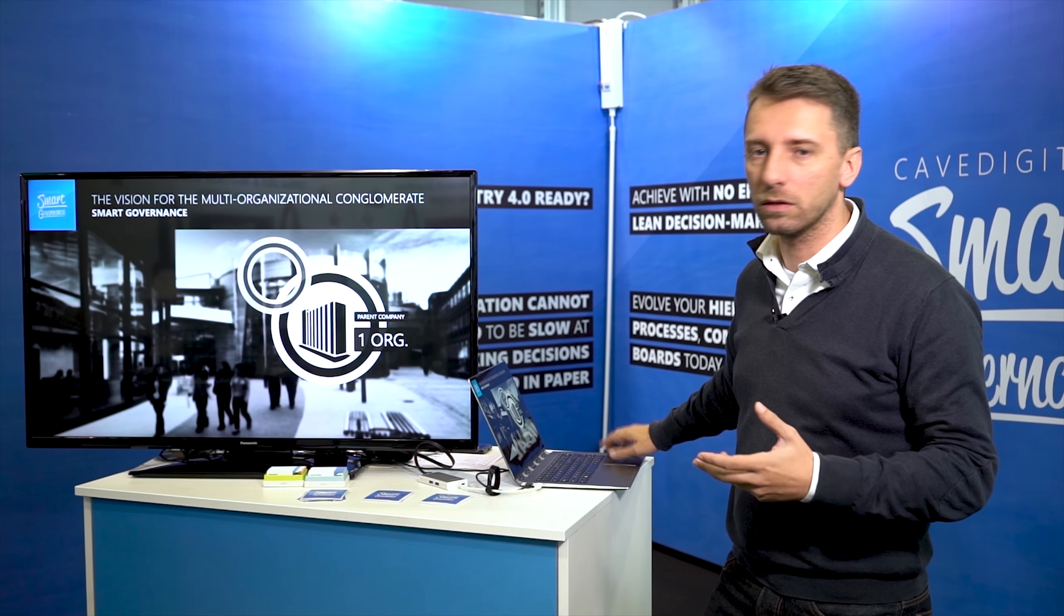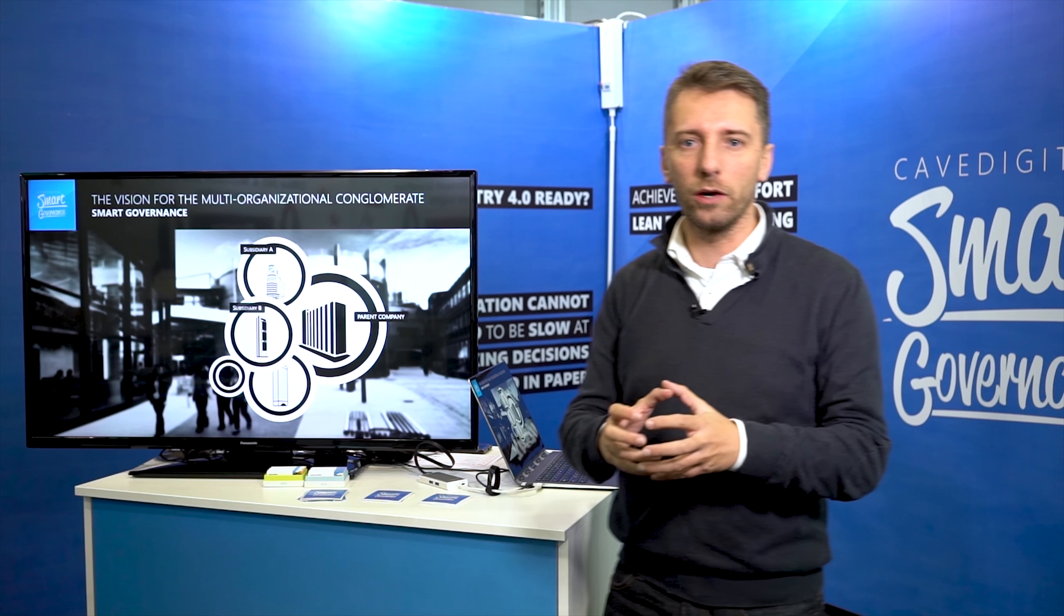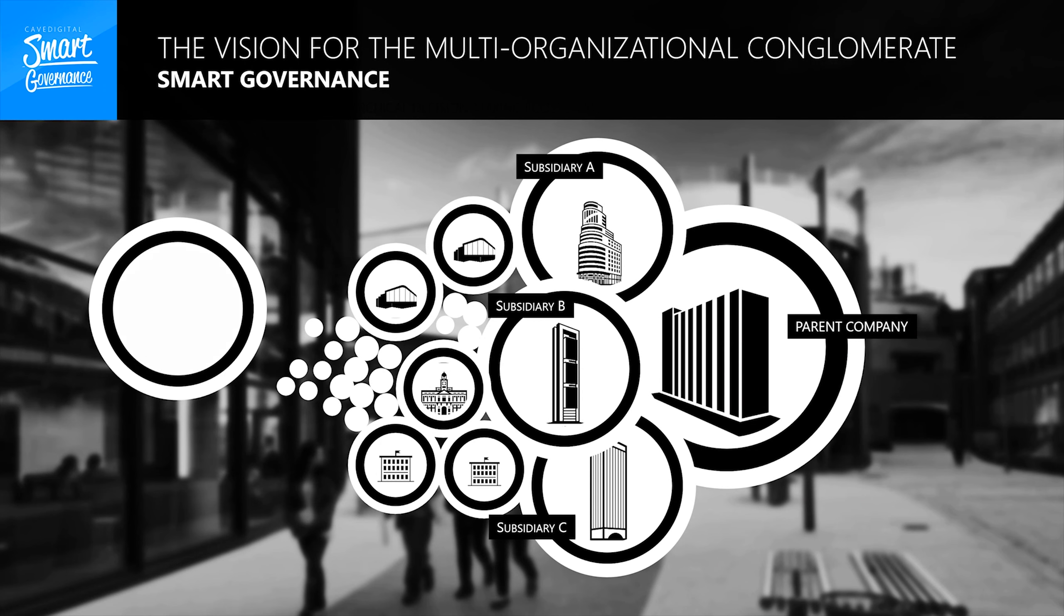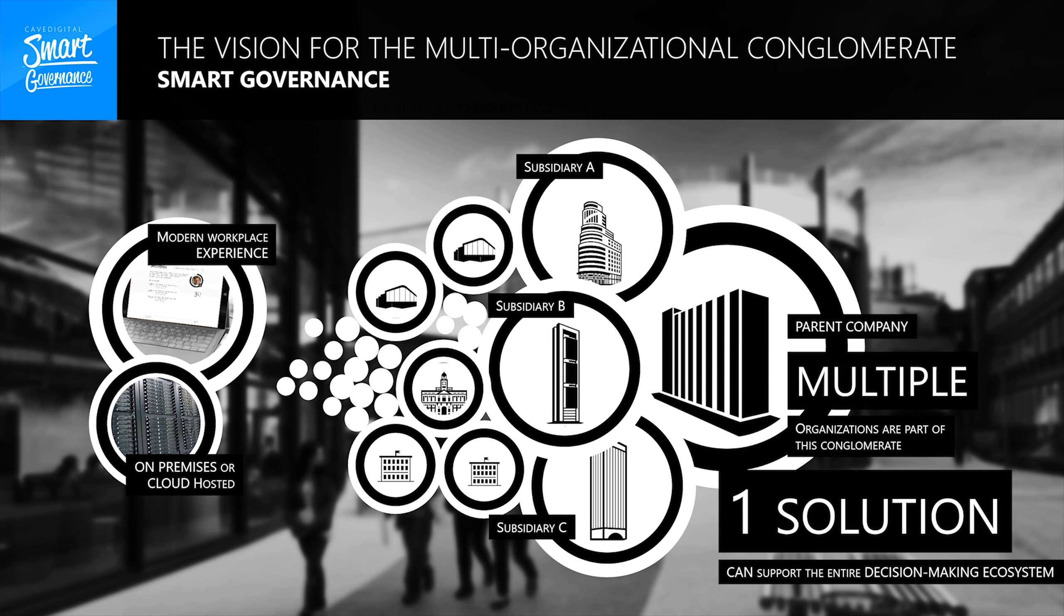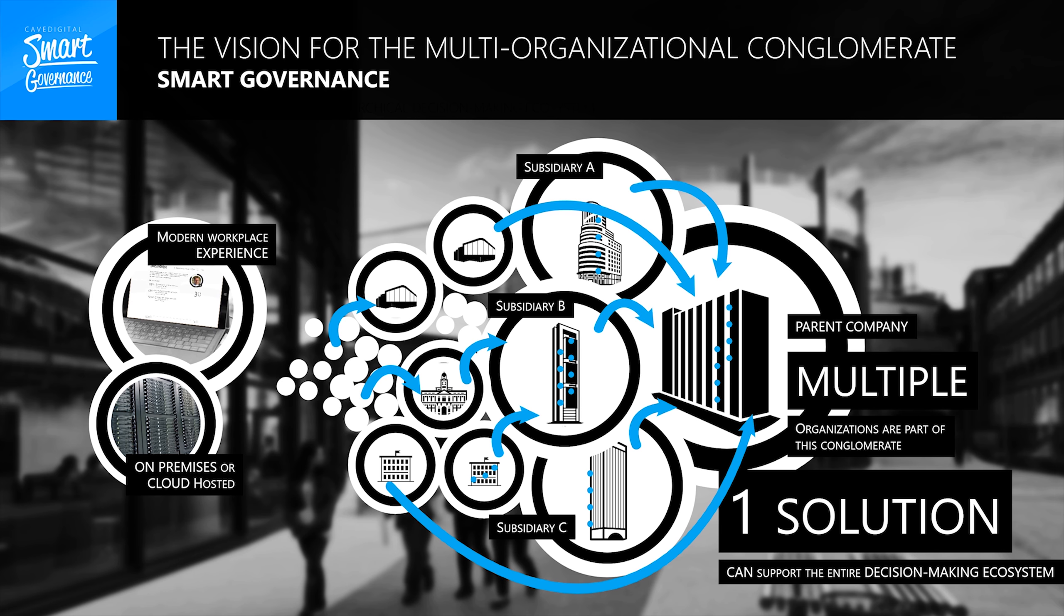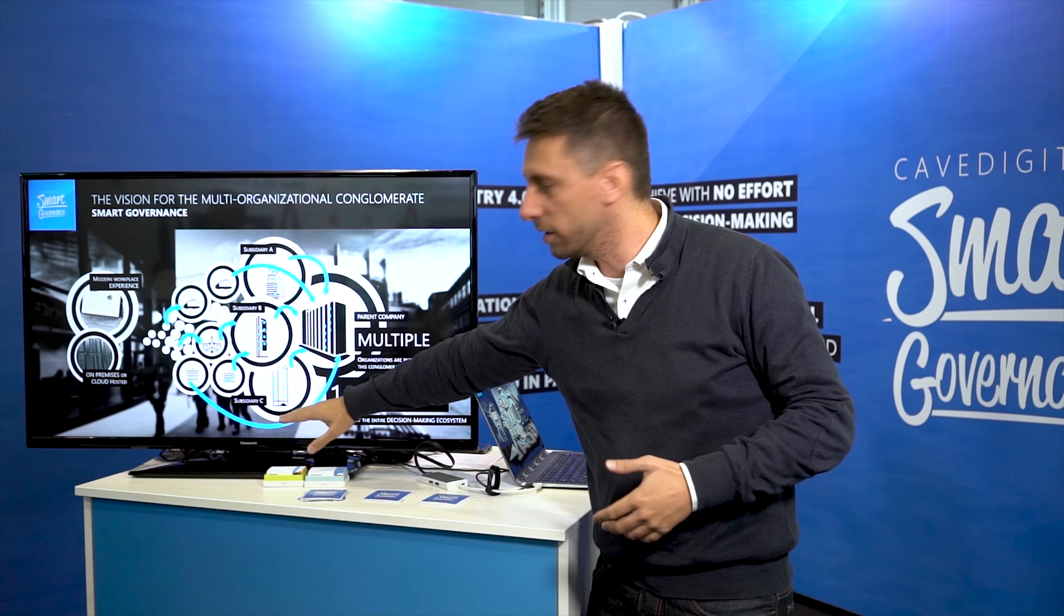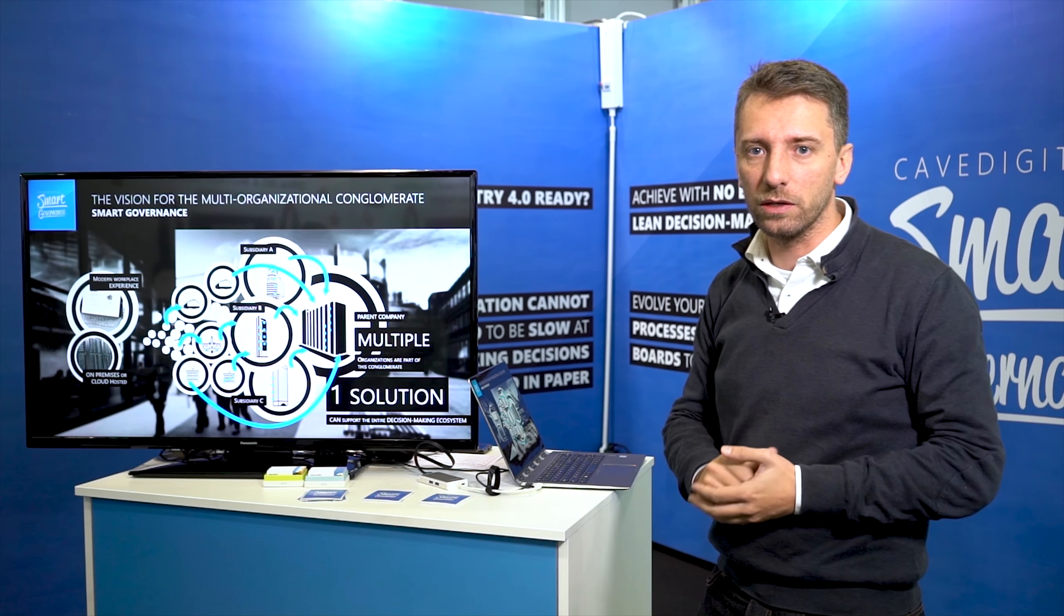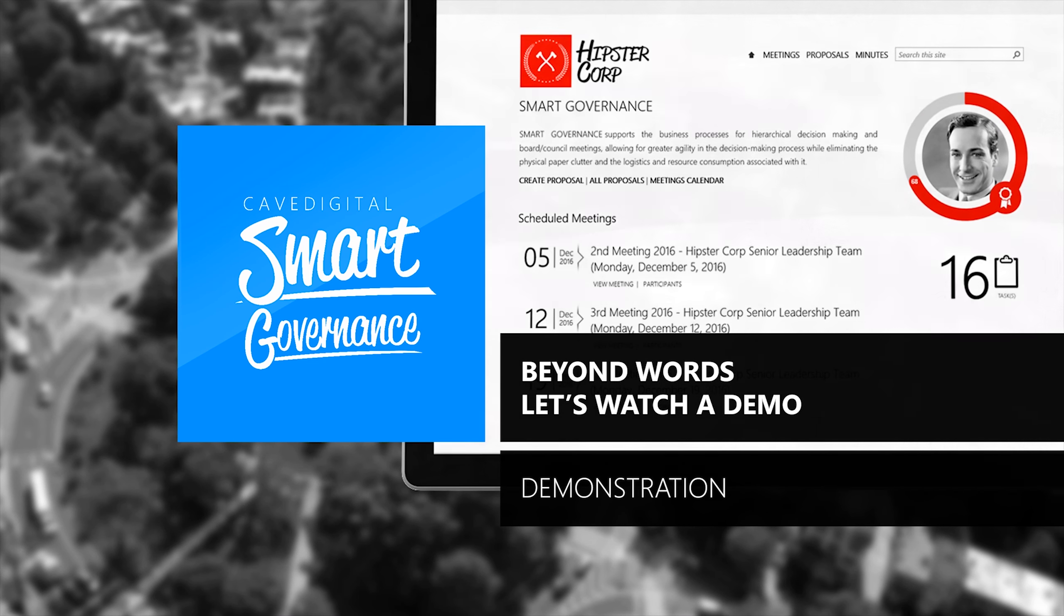If you go beyond the one organization, if you have a conglomerate, we also support the decision-making ecosystem of each organization but also hierarchies between organizations, so you can have a process starting somewhere in a hierarchy in subsidiary A or C and then bubbling up to its leadership and from there to the parent company.